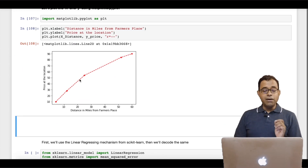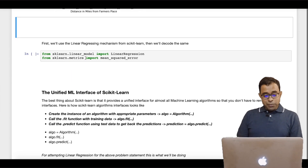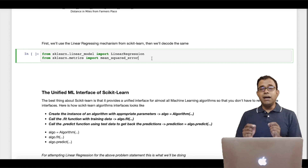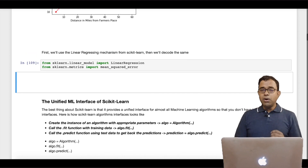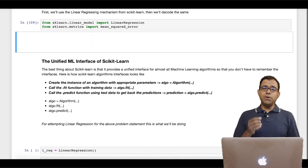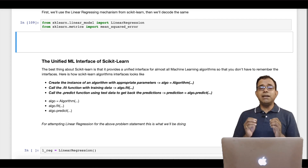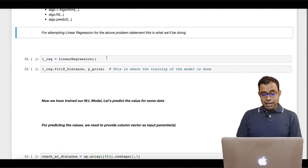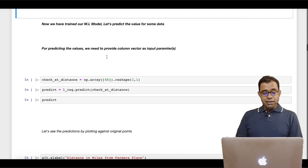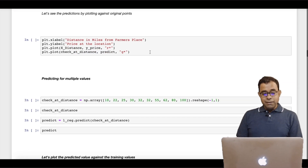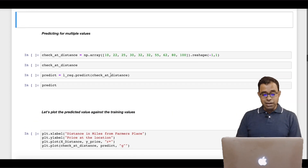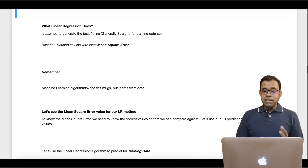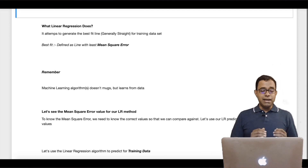We saw the plot of farm product price at a particular location. Then we imported linear regression from linear model and mean squared error, because mean squared error is a way of telling how good or bad our linear regression is. We also talked about the unified machine learning interface for scikit-learn where we just need to call three functions: create the instance of the algorithm, call fit, and call predict. We created the instance of linear regression, trained the data using fit, and used predict to get outputs. We can provide multiple inputs which give us multiple outputs. Linear regression tries to find a best fit line using mean squared error.